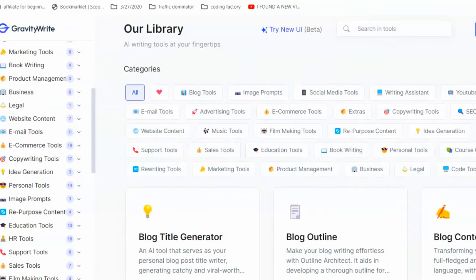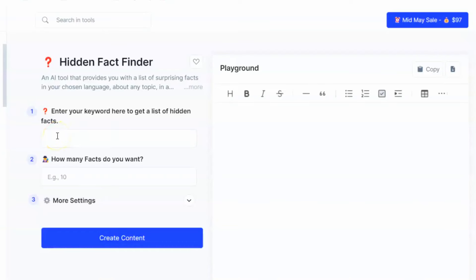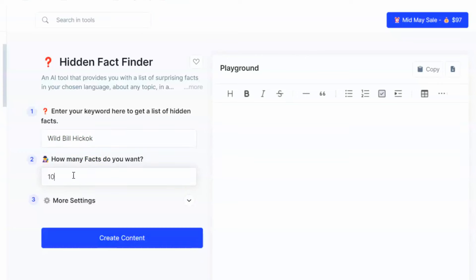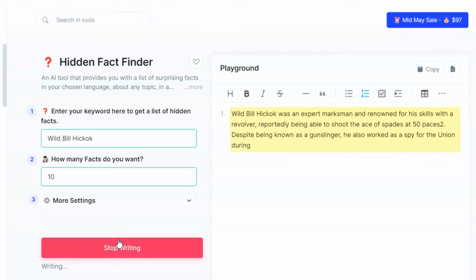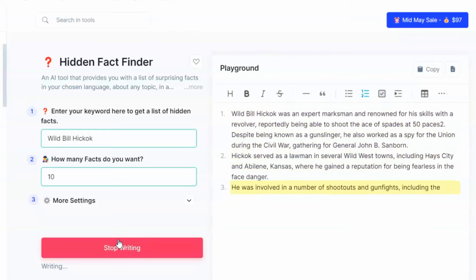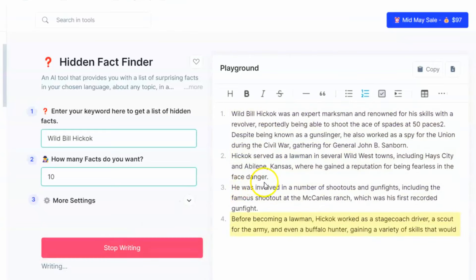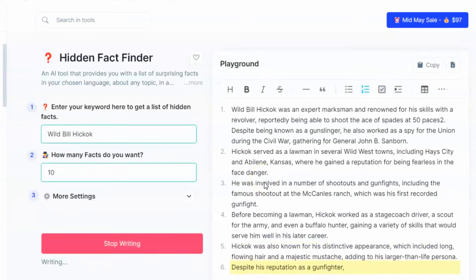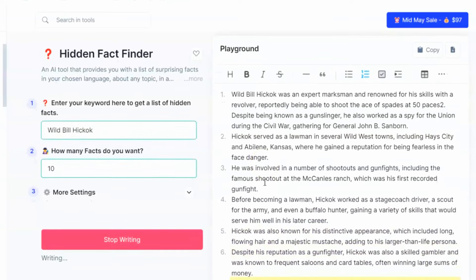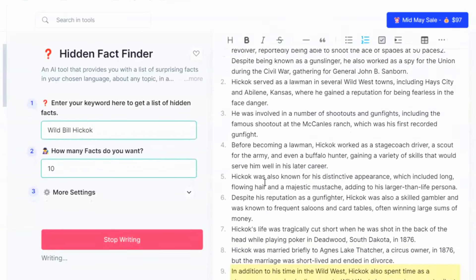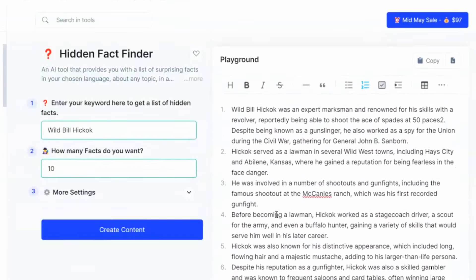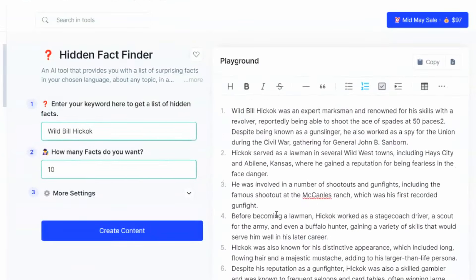Curious about the Wild West? With Gravity, you can discover the truth behind the Wild Bill Hickok legend and find out if that epic card game showdown really happened the way movies show it. Or explore the Renaissance and uncover the surprising connection between the printing press and the rise of cats. Yes, cats. Gravity can dig up these hidden gems and more, giving you unique angles for your historical documentary. So ditch the dusty textbooks and embrace the power of AI-powered history exploration.